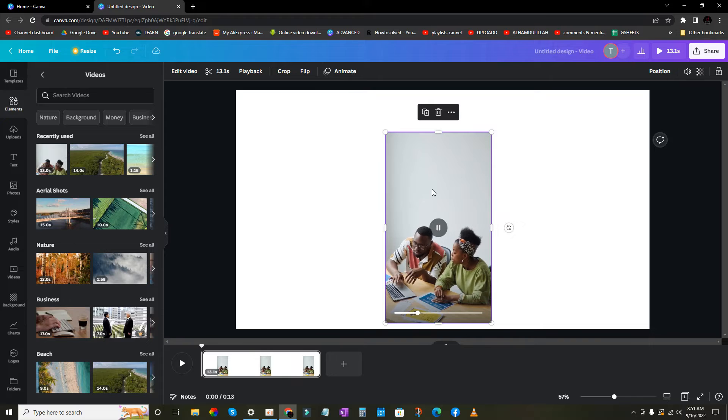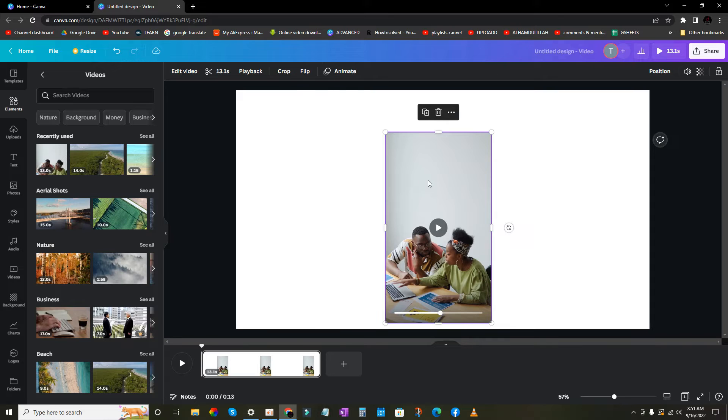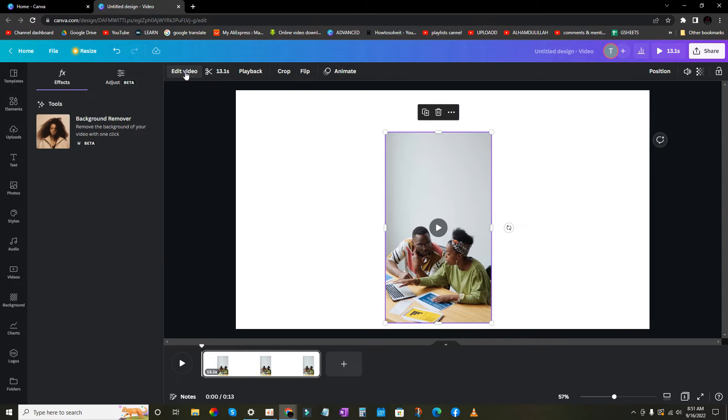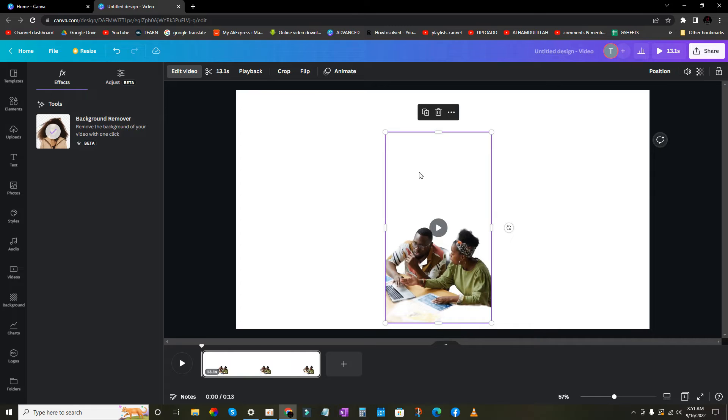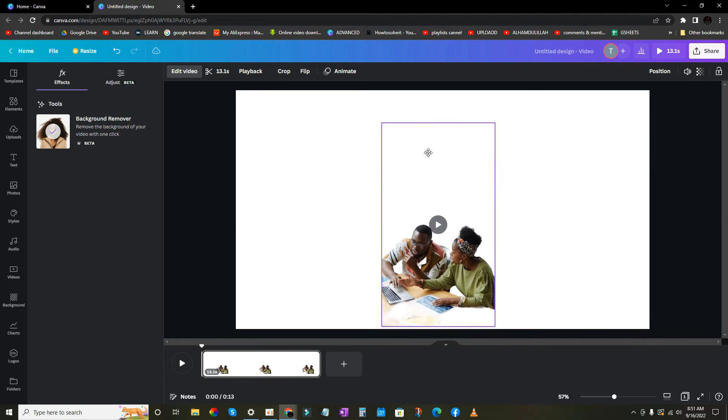I want to change the background of this video. First select the video, you will see a purple color outline behind the video, and now click on edit background, remove. The background is removed.